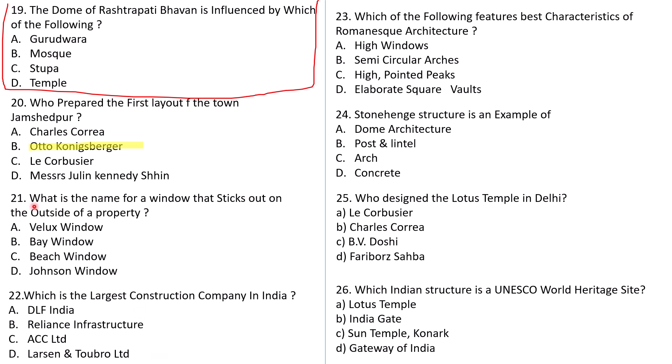Question number 21: What is the name of the window that sticks out on the side of a property? Options: Velux window, Bay window, Beach window, or Johnson window. This is one of the easiest questions — try to answer it. Question number 22: Which is the largest construction company in India? Options: DLF, Reliance, ACC, and L&T. The correct answer is L&T.